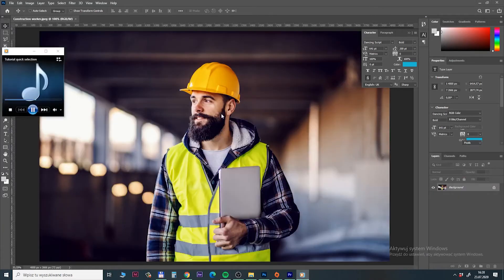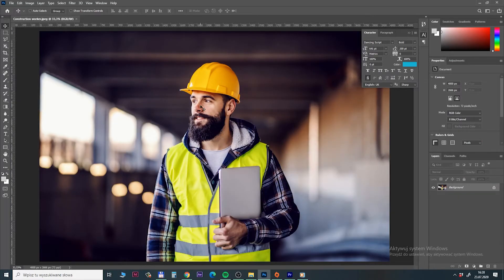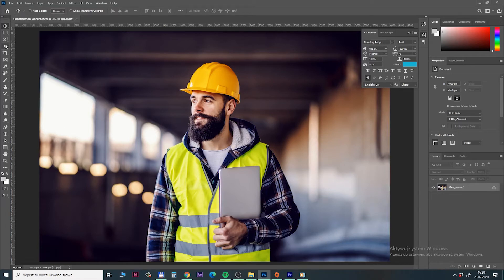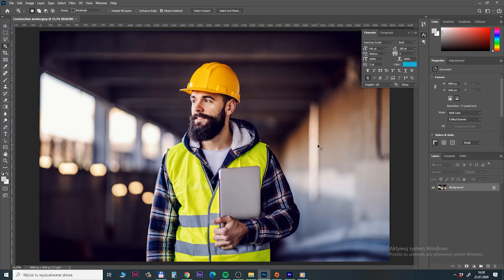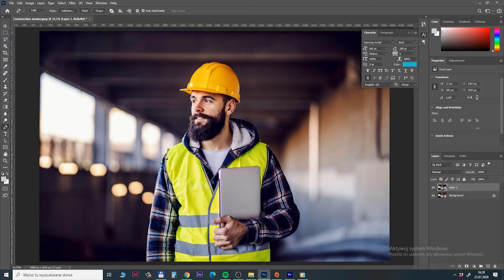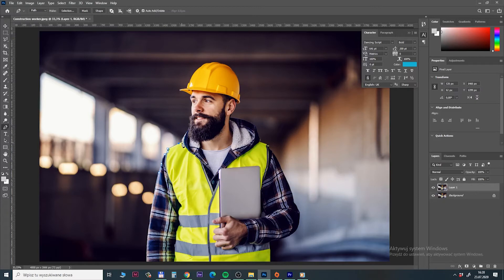So now let's give a try with another image. Now we have a construction worker with blurry background. And in traditional method you could use pen tool and go through a whole image to select it. But now it's simpler than ever. Check this one.